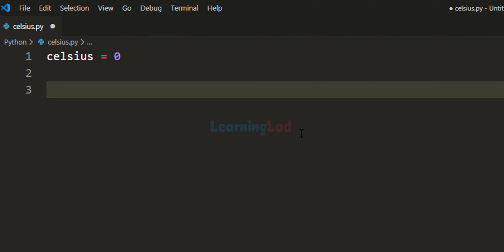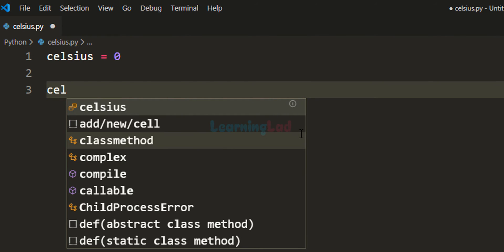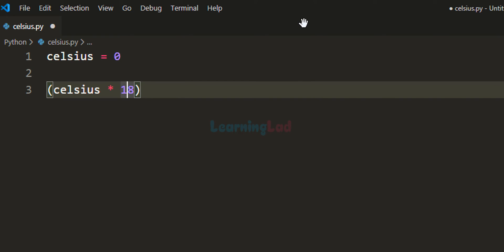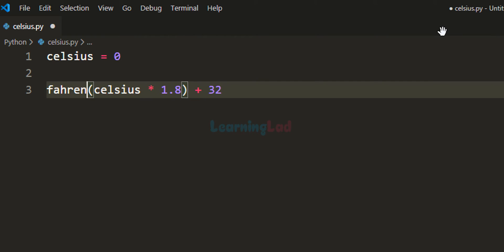To convert it to Fahrenheit, we take the temperature in celsius, multiply it by 1.8 — using parentheses to group the calculation — and then add 32 to get the temperature in Fahrenheit. I'll store that result in a variable called fahrenheit.